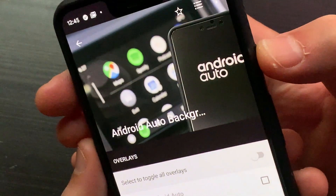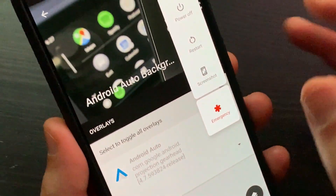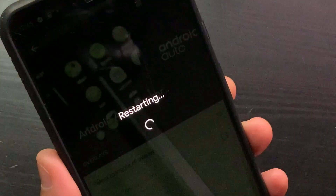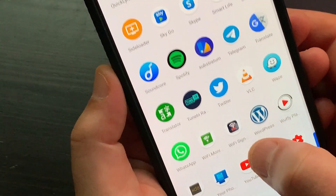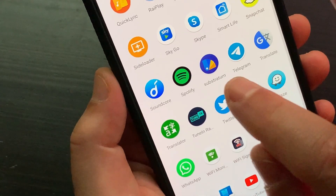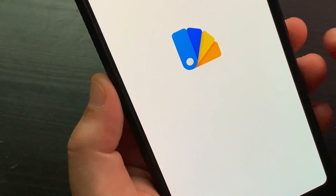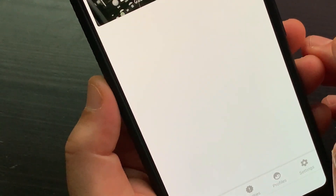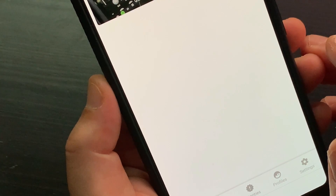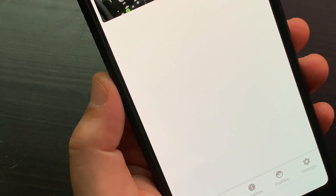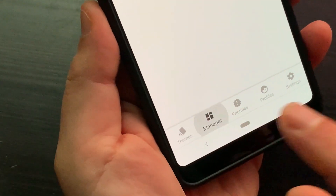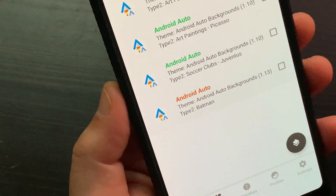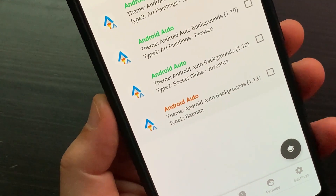Restart your phone. Open the Substratum Theme Engine again. Go to the Manager tab and select the background you want to set on Android Auto.